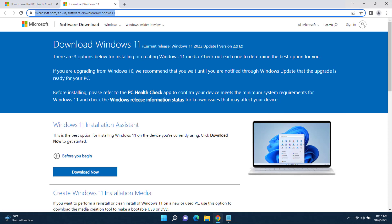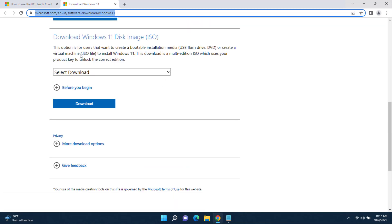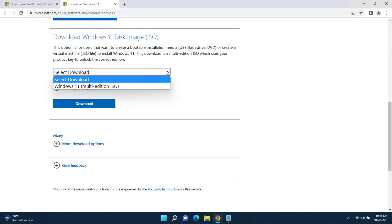Now I'm going to download Windows 11 version 22H2. I'll leave the download link in the video description. When you get to the site, scroll all the way down and you'll see 'Download Windows 11 Disk Image' — that's the ISO file I need to download.